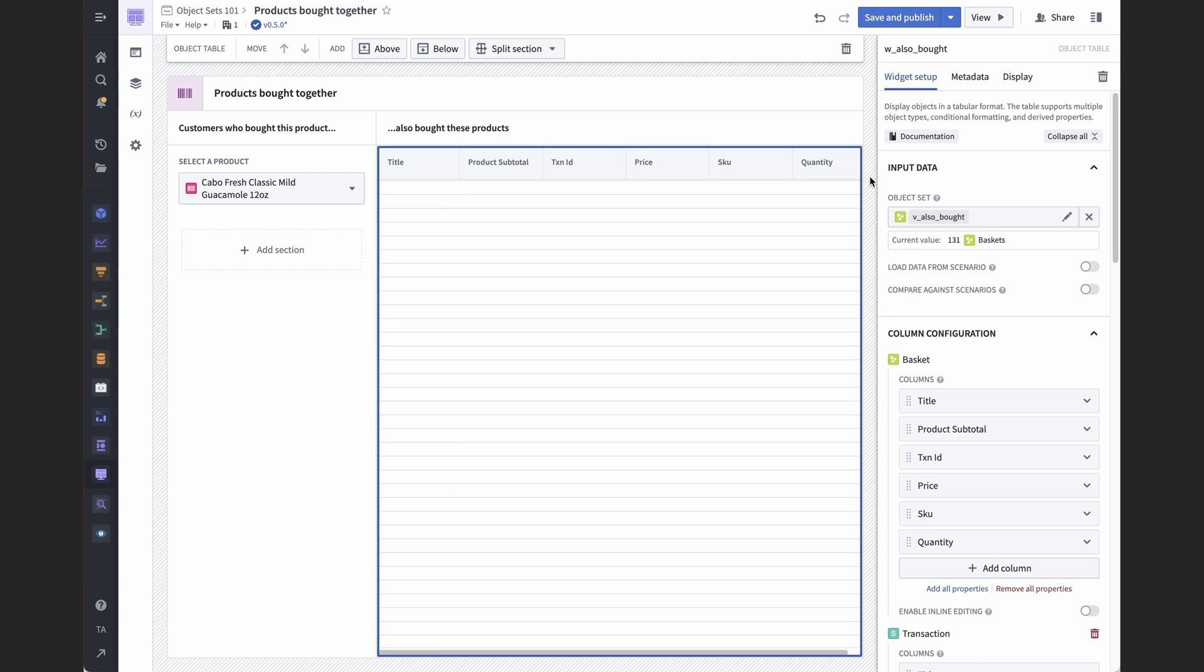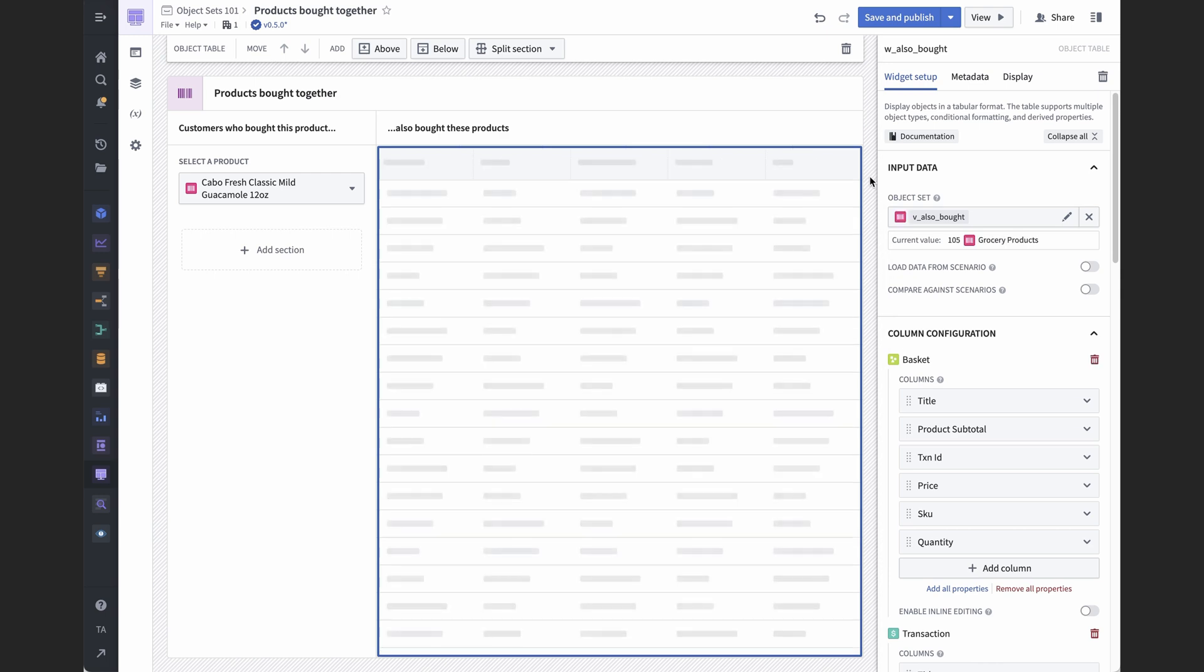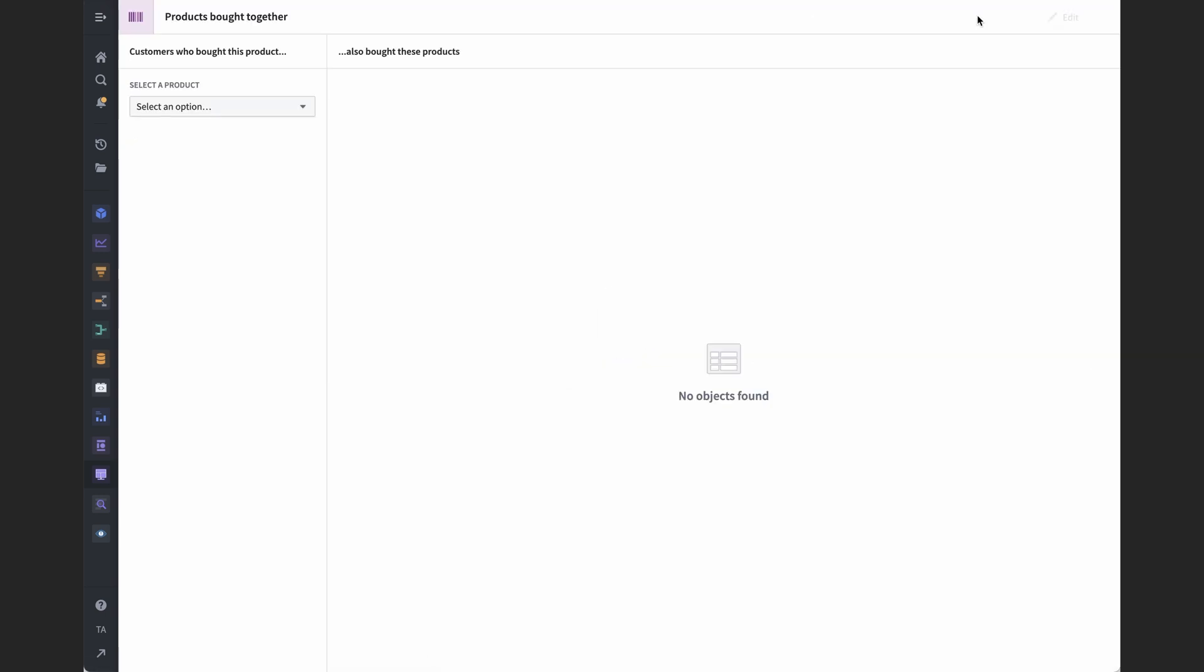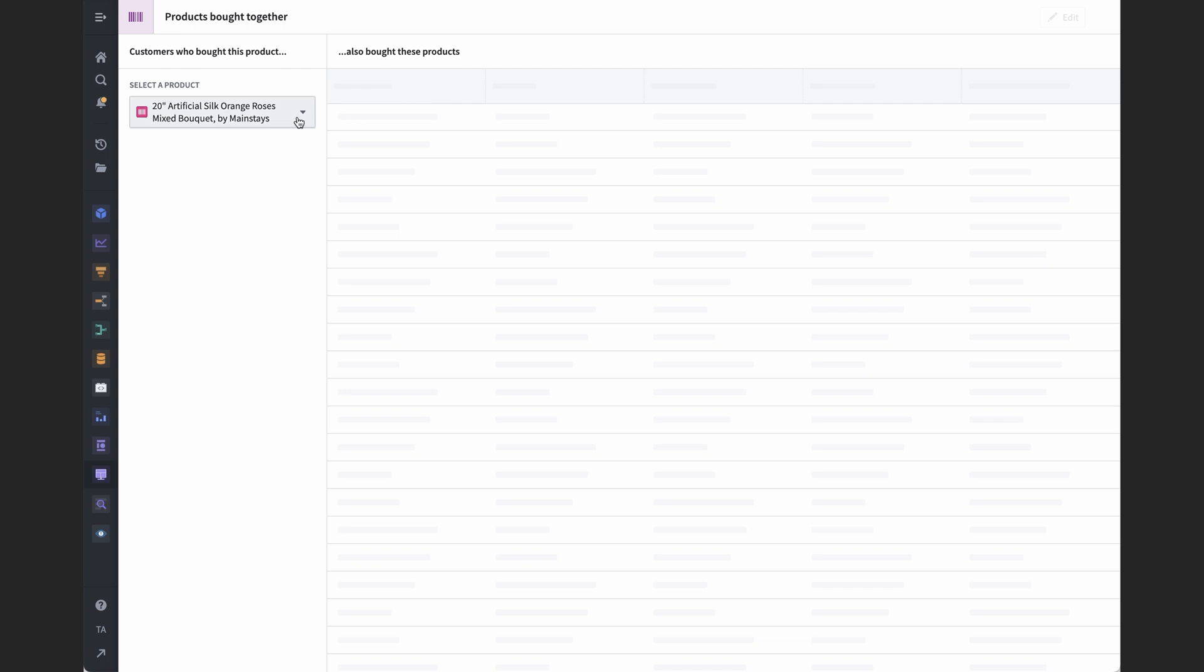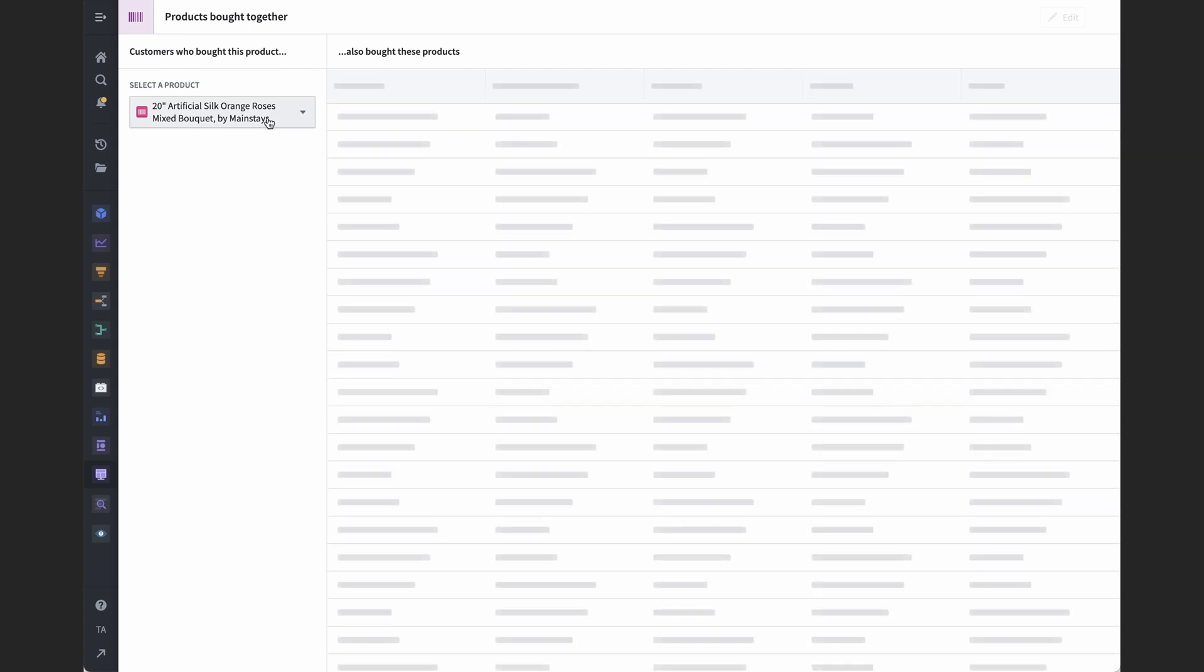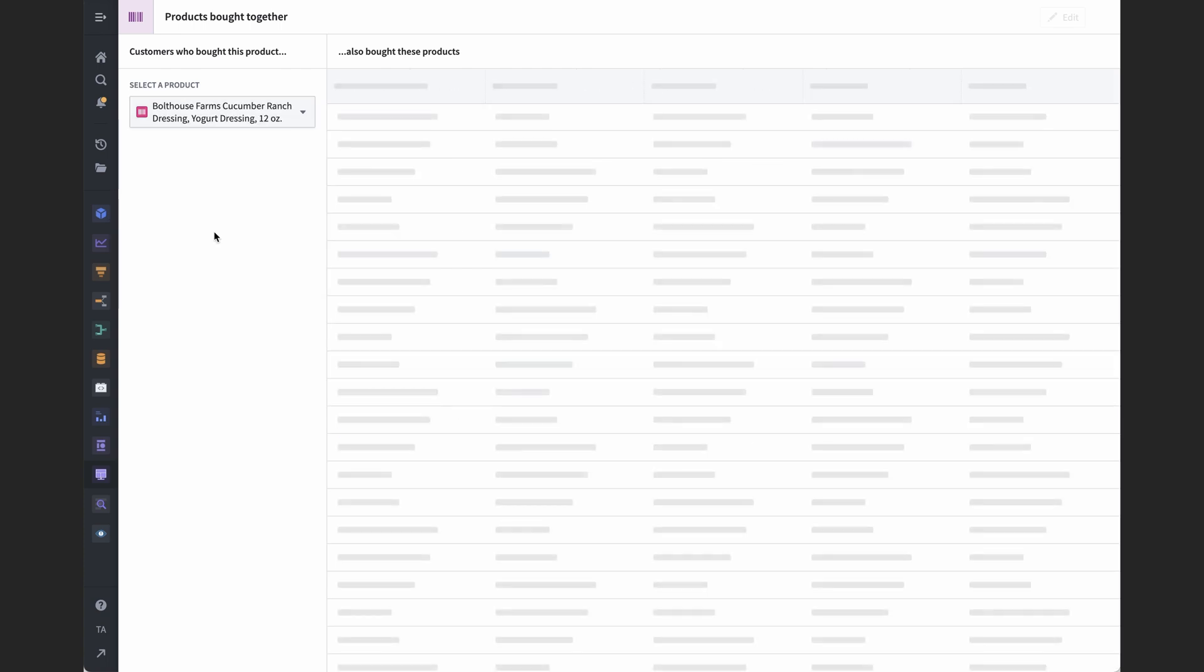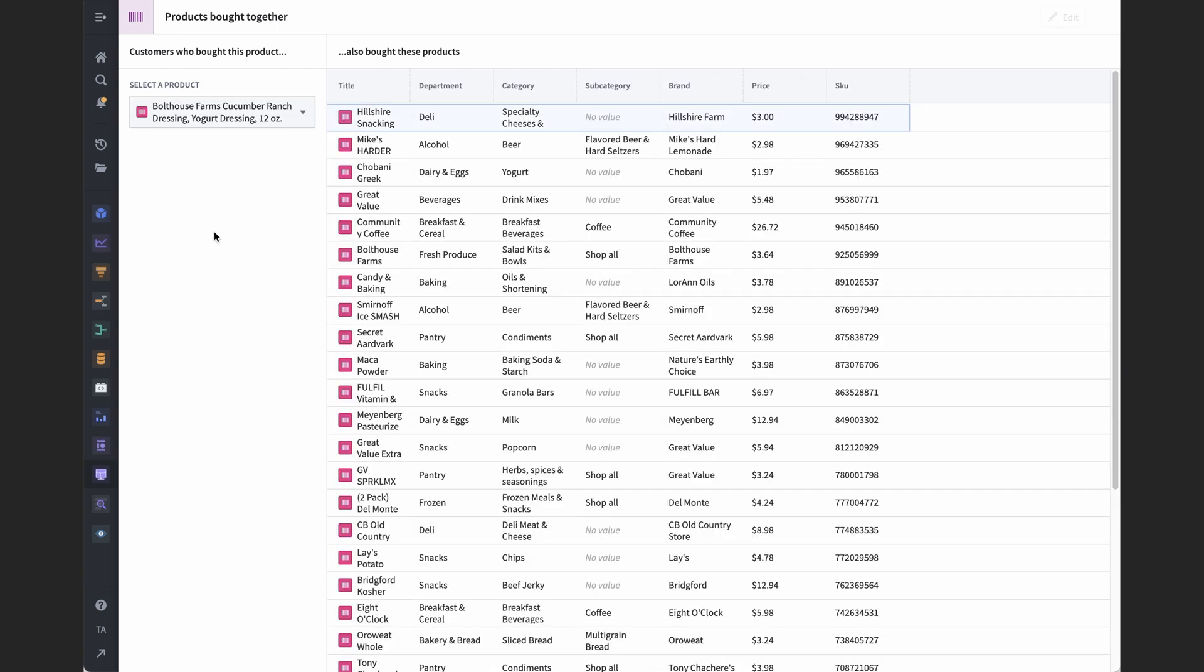At this point, we have all transactions in which someone bought this product. From there, we can again search around to pivot back to baskets and finally to products. In plain English, it's like first asking the question, what are all the transactions that included this product? And then asking, for those transactions, what are all the other things people bought? Search arounds let us implement this type of logic with object sets.